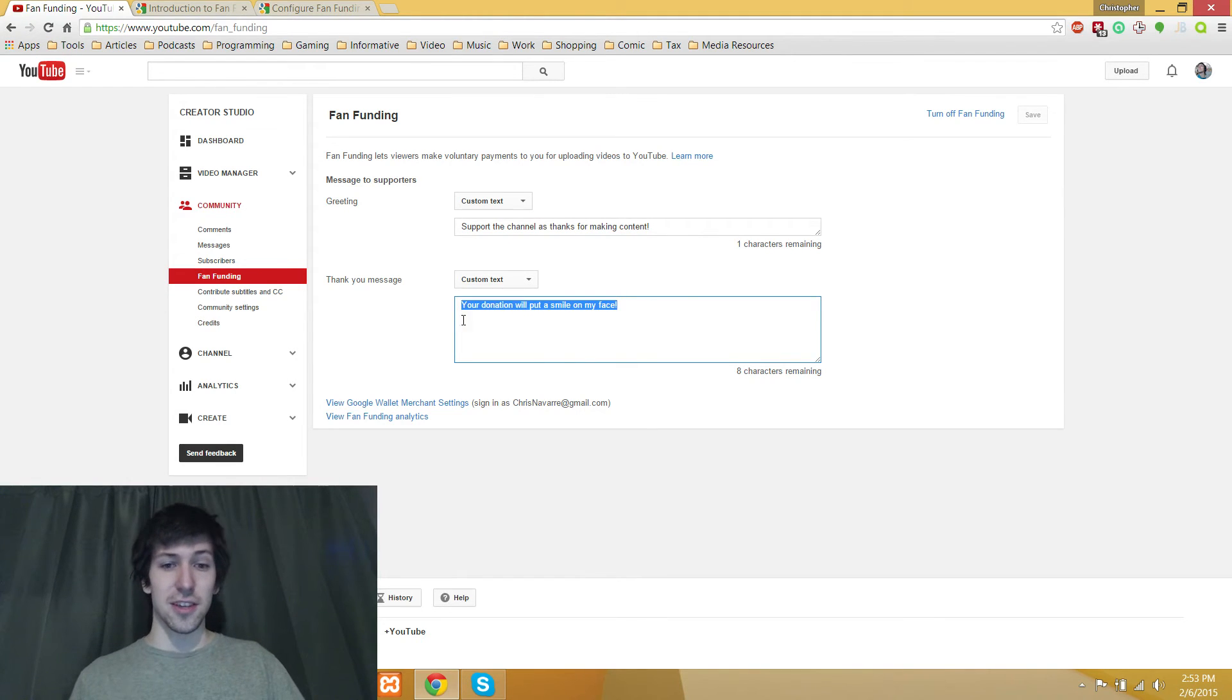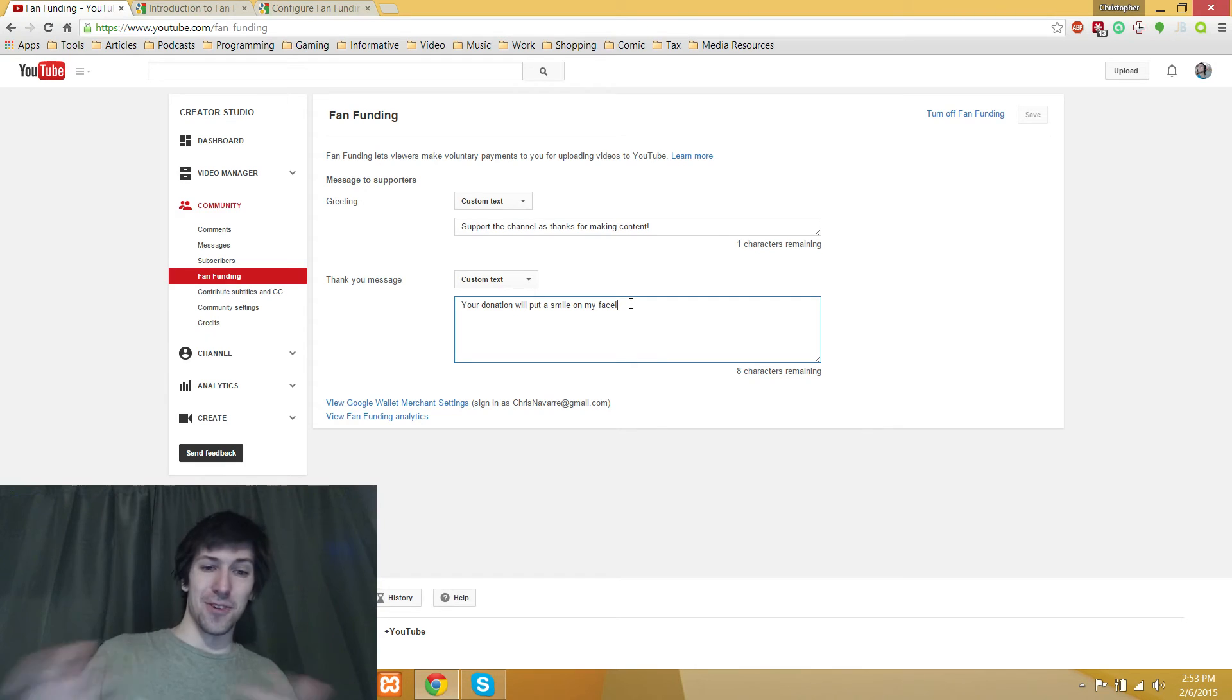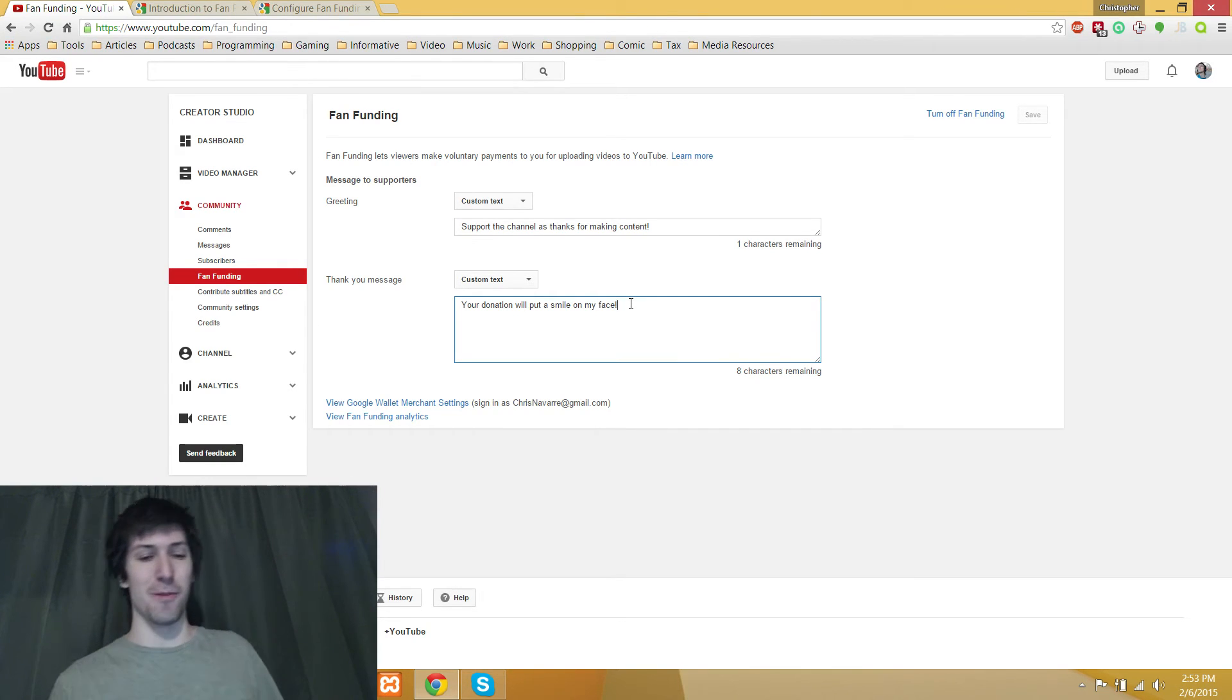You can also change the thank you message, maybe a little less important, but I have 'your donation will put a smile on my face' because I think that's a little bit more personal.